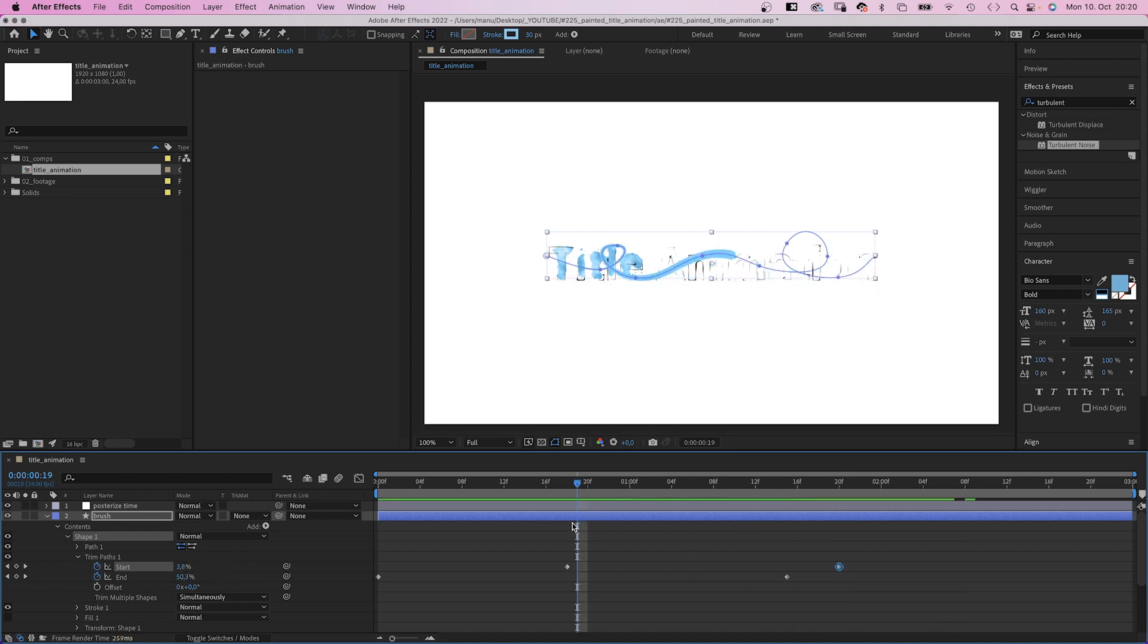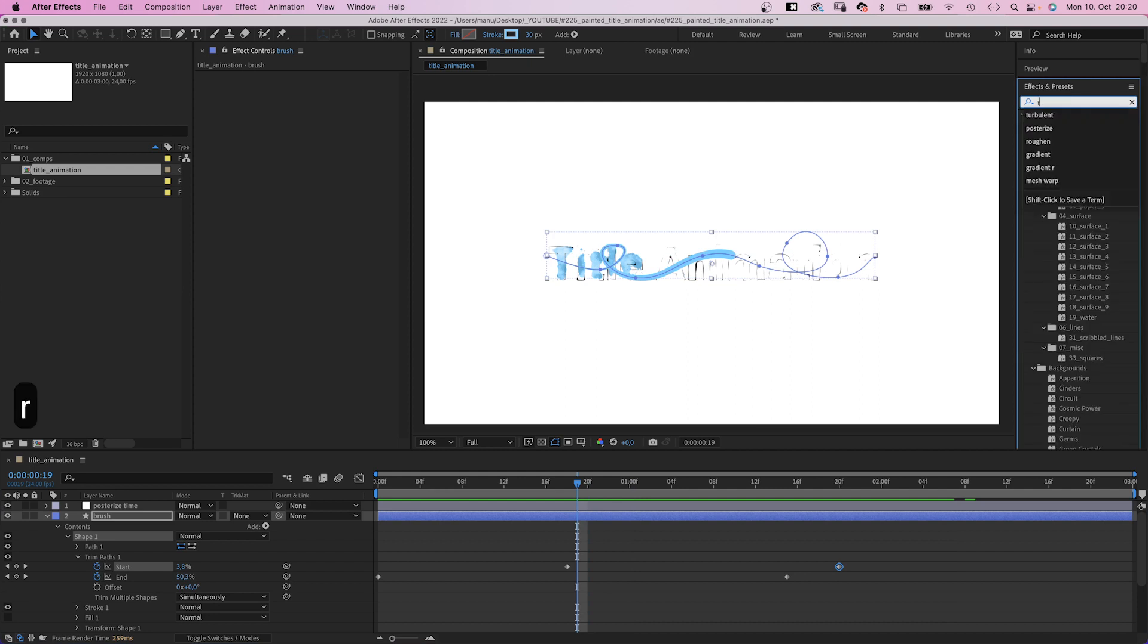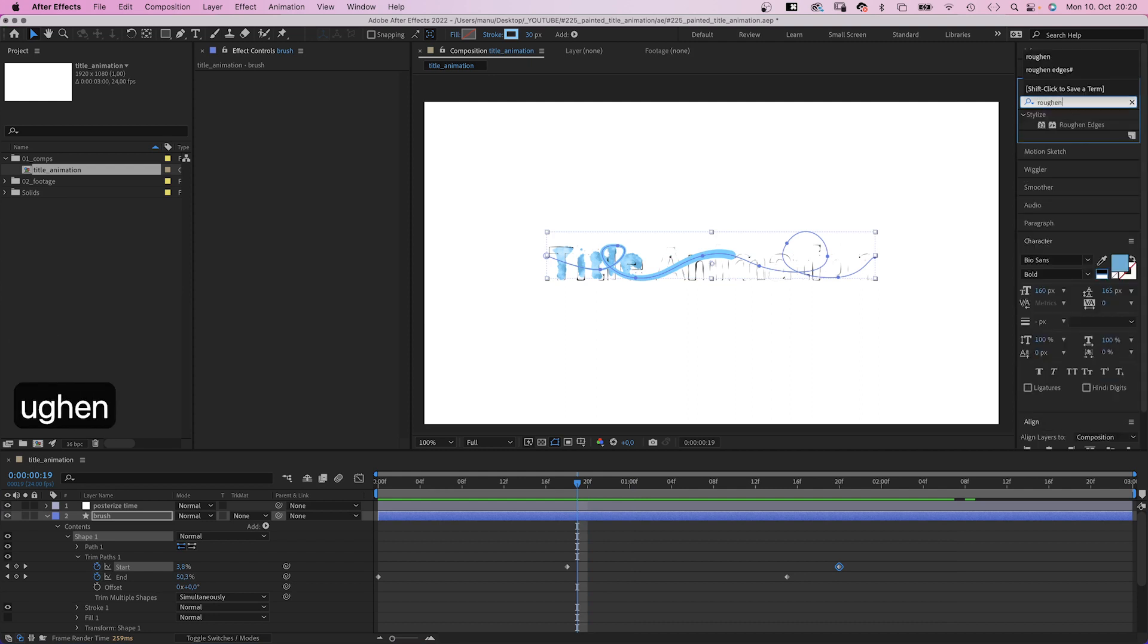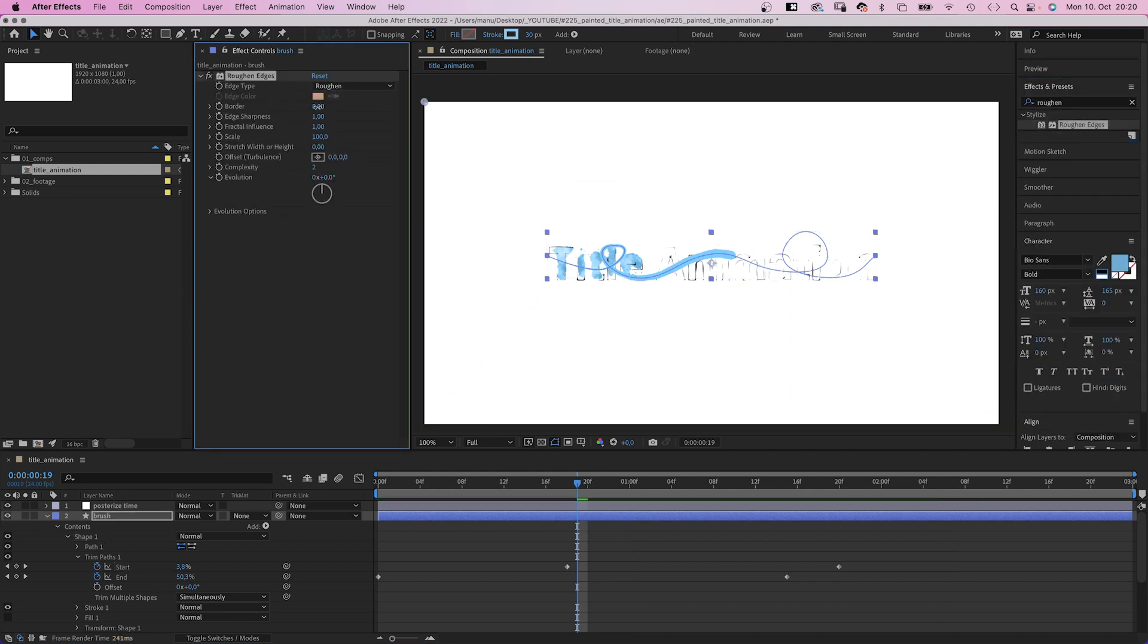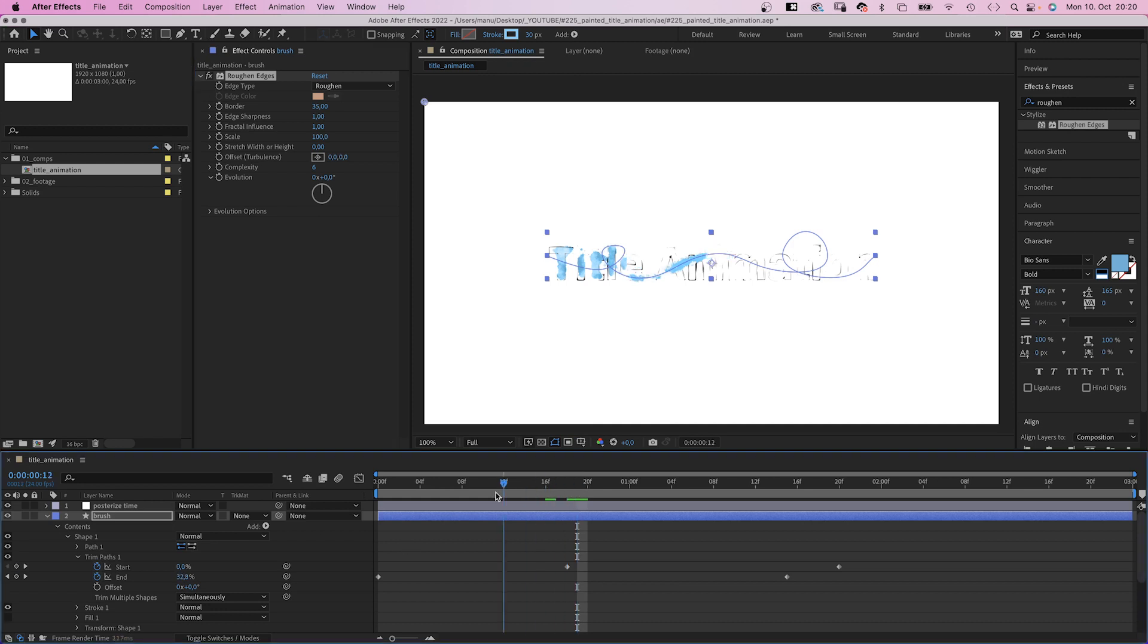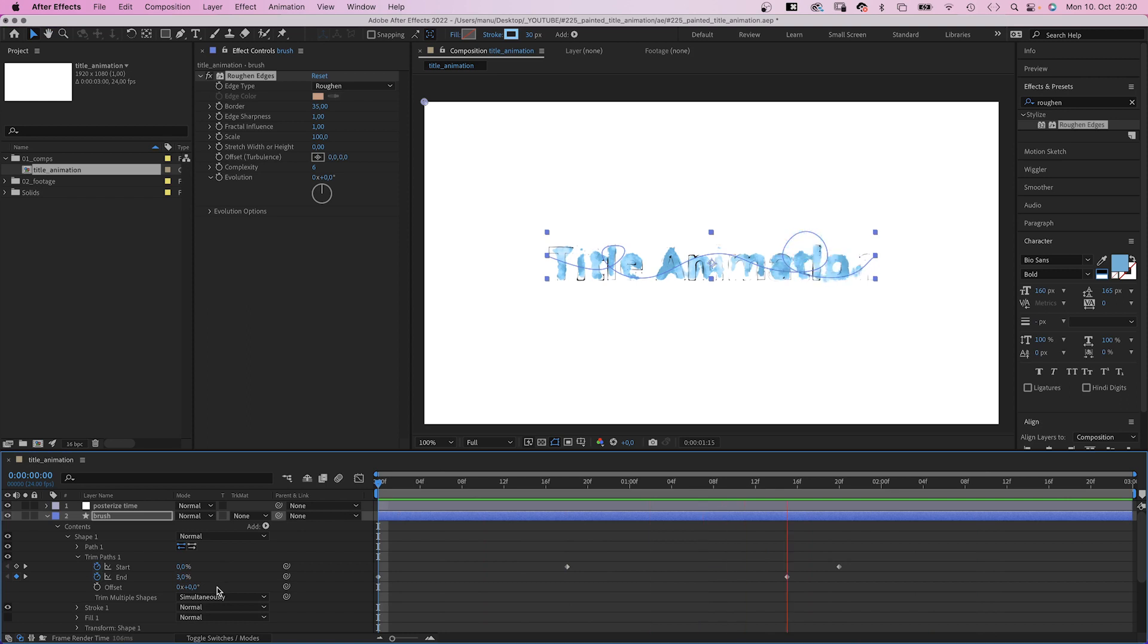Finally, we add roughened edges again. And set the border to 35. Scale 100 is fine. And we set complexity to 6, which makes it look more like paint. Awesome!